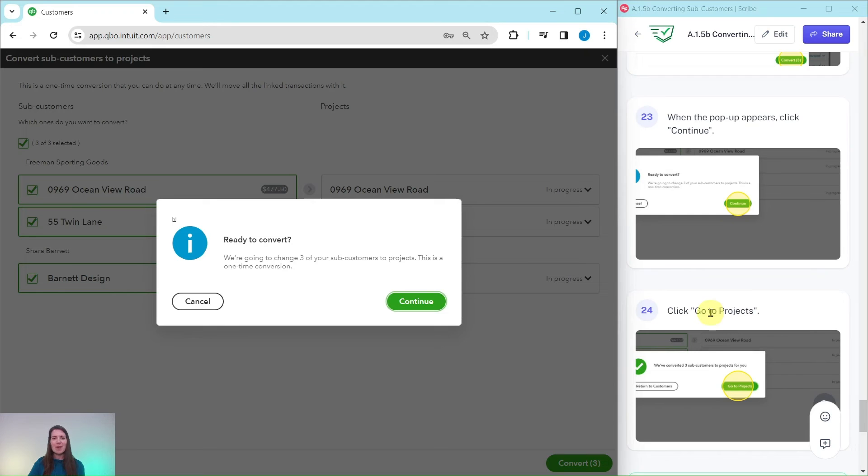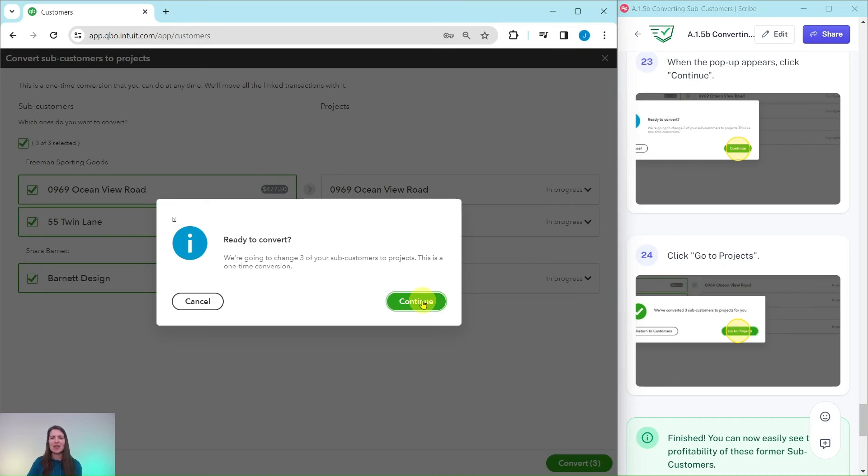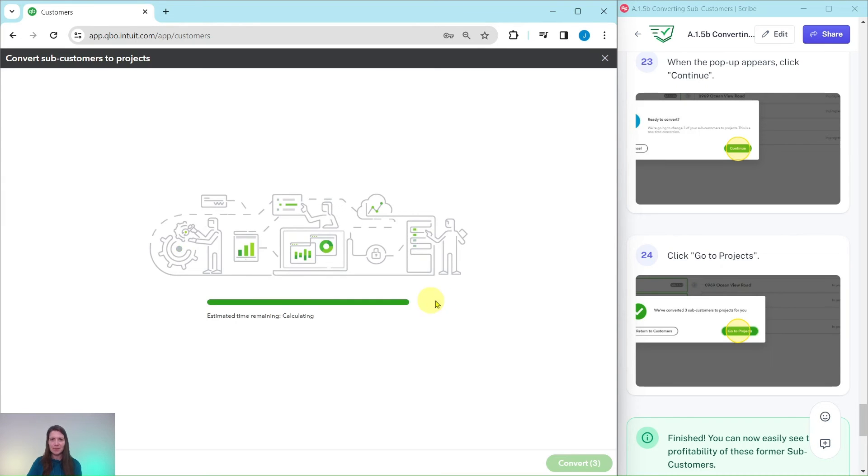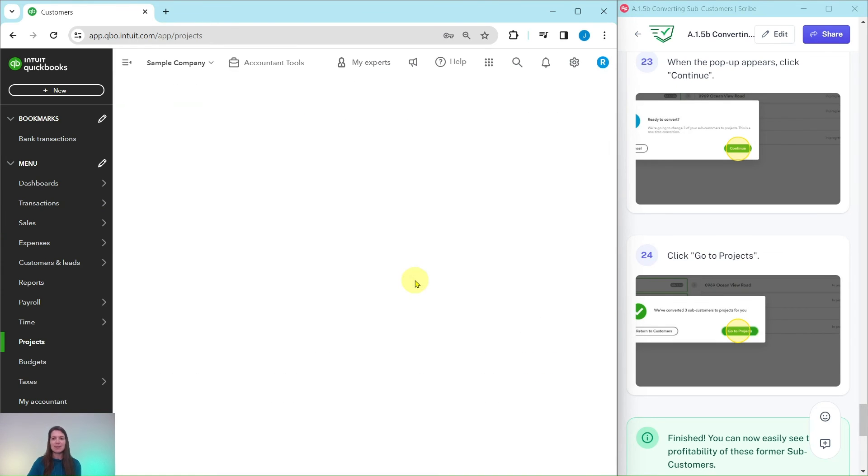You're going to get a pop-up asking if you're sure you want to do this. And then you want to go ahead and click on the green continue. And it says that they have been converted to projects. So, let's go to projects and see what this looks like.